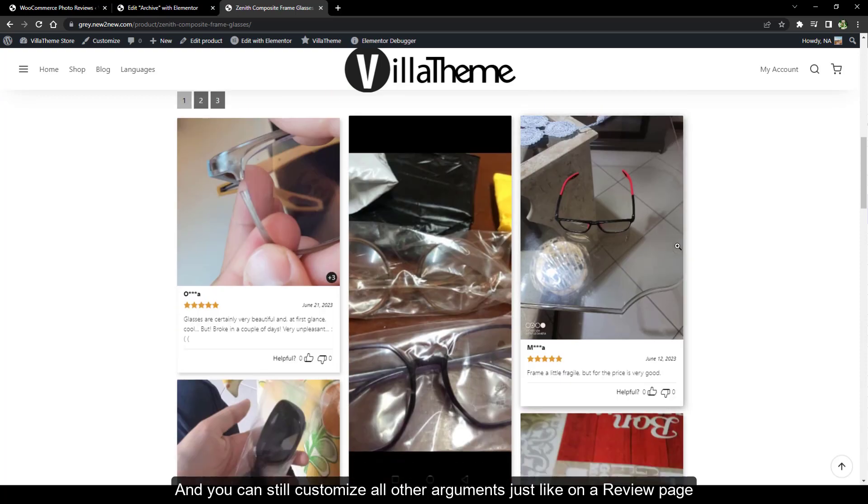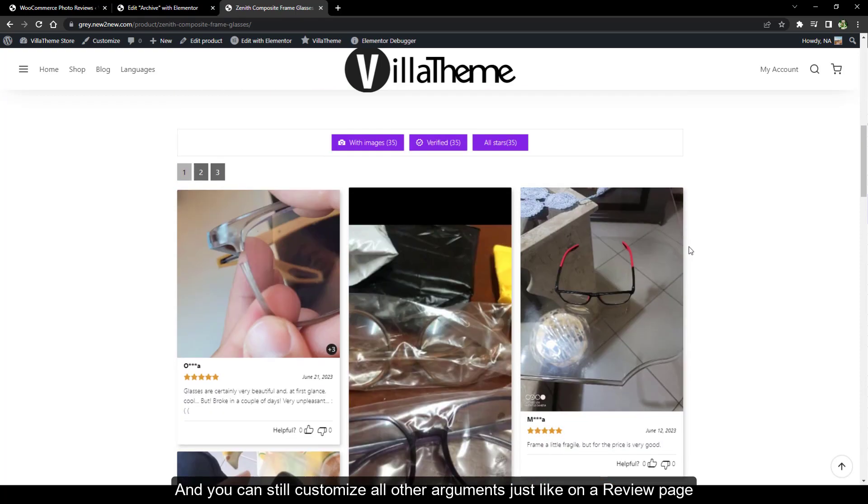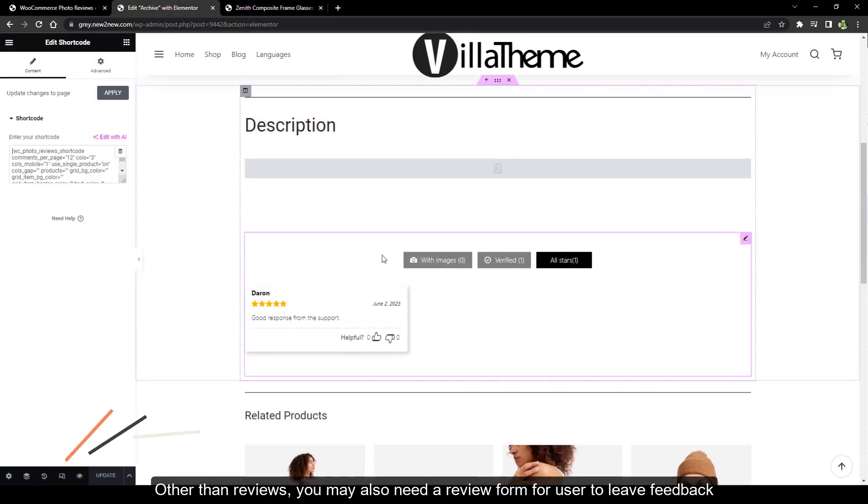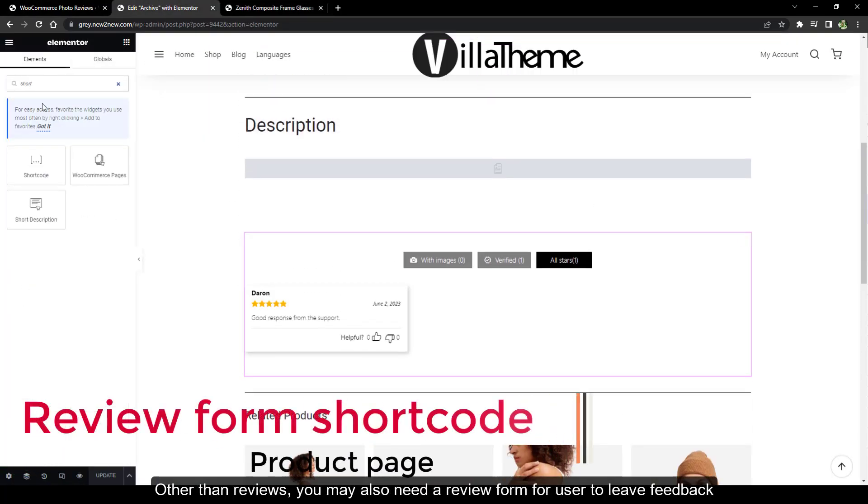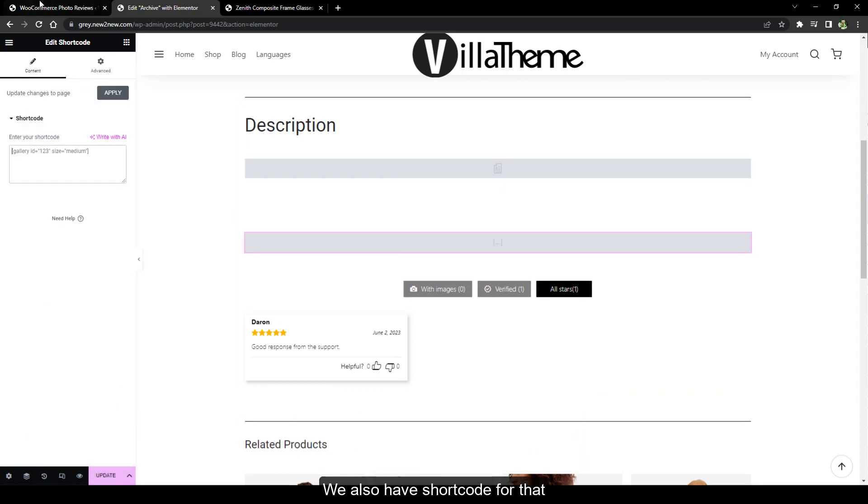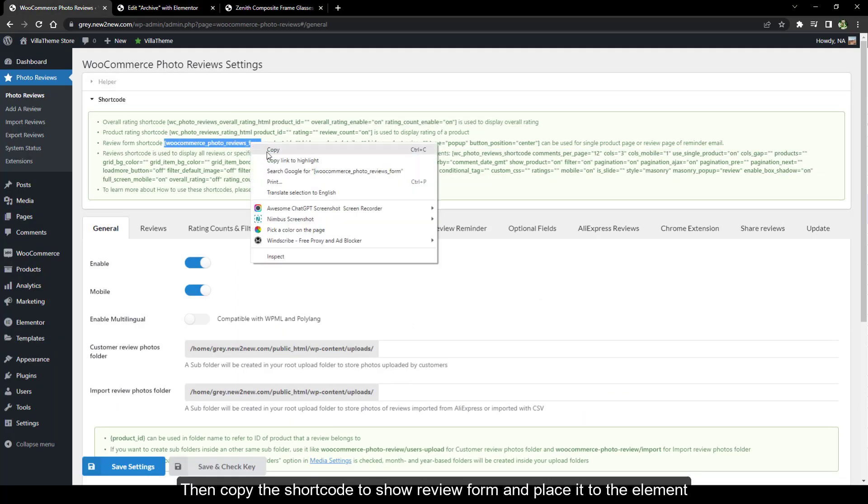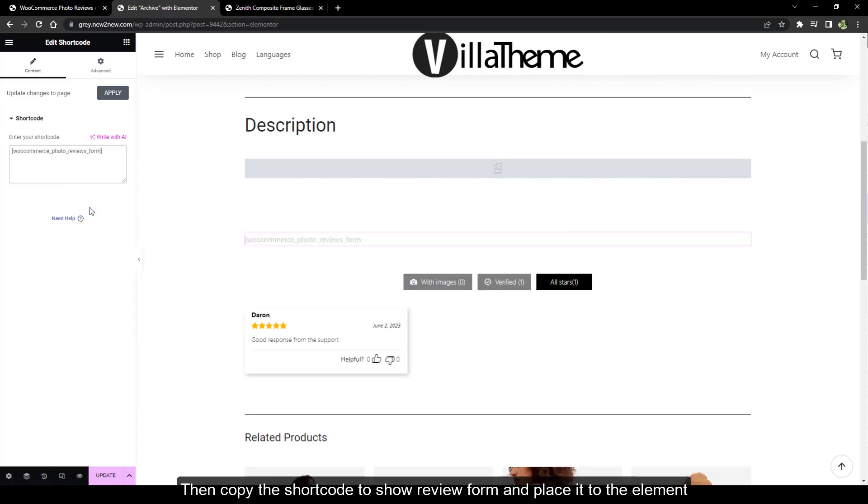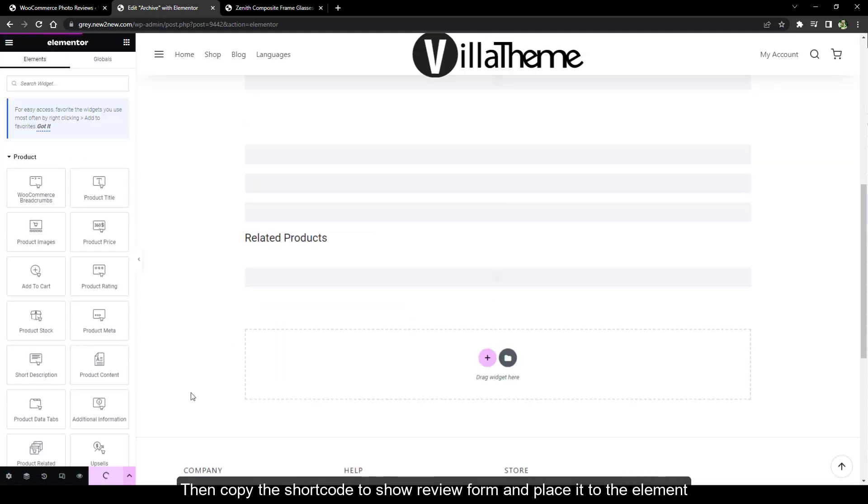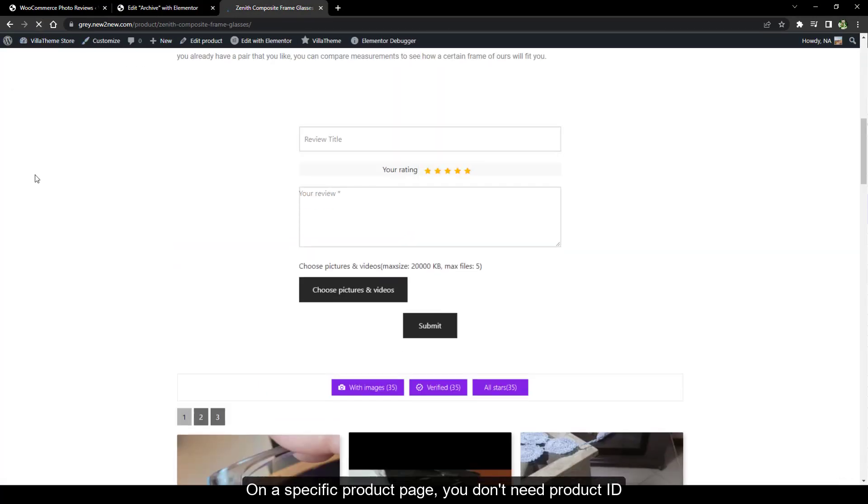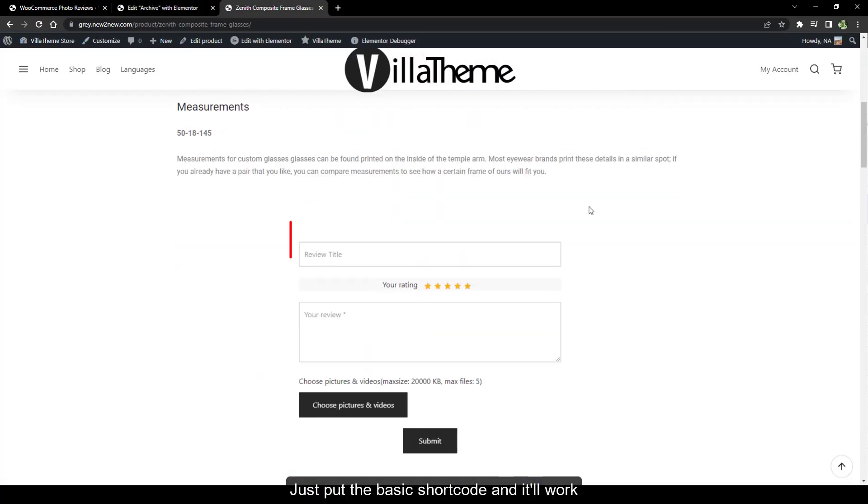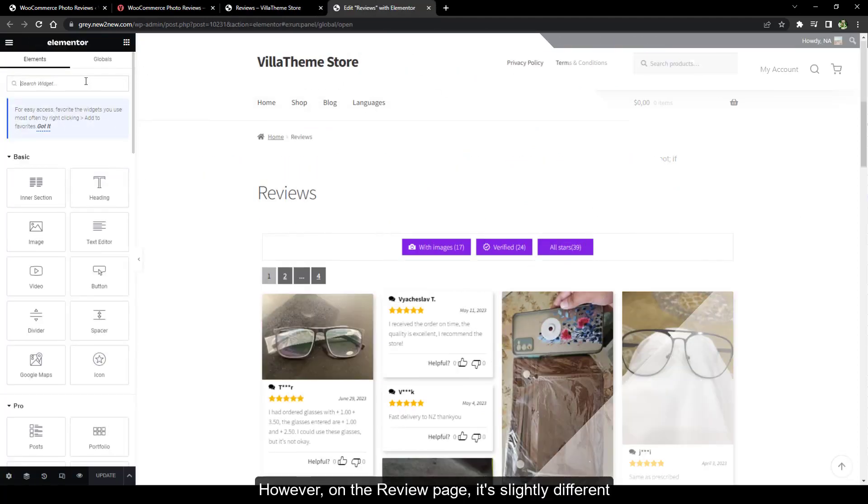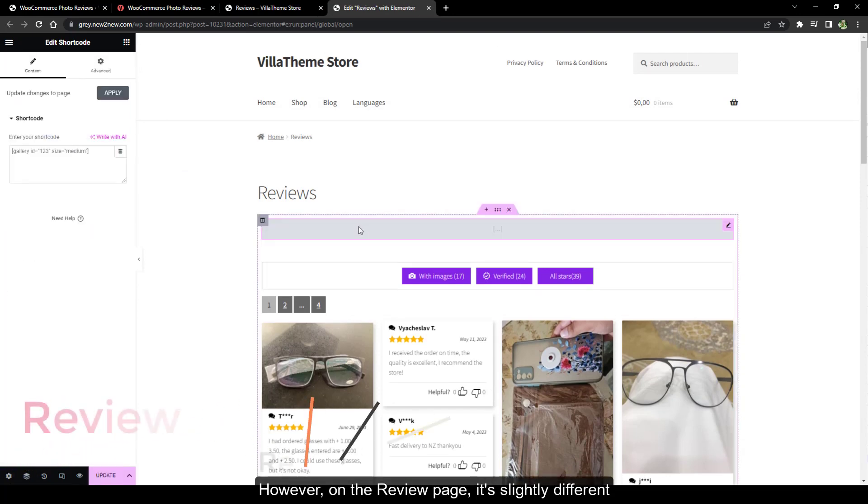Other than reviews, you may also need a review form for user to leave feedback. We also have shortcode for that. I'll place it above the reviews, then copy the shortcode to show review form and place it to the element. On a specific product page you don't need product ID. Just put the basic shortcode and it'll work. However, on the review page it's slightly different.